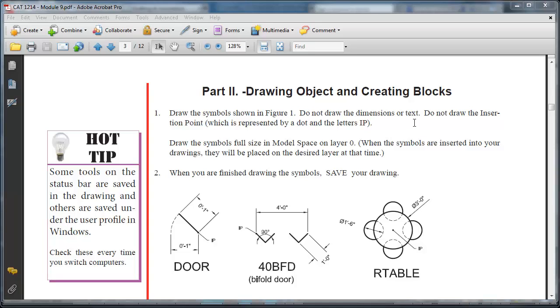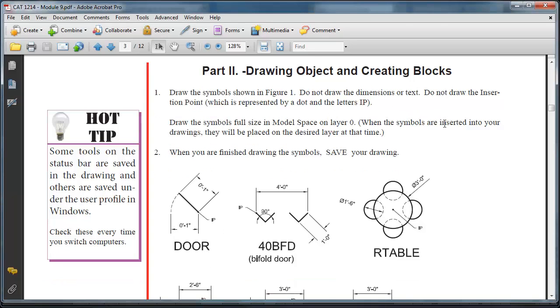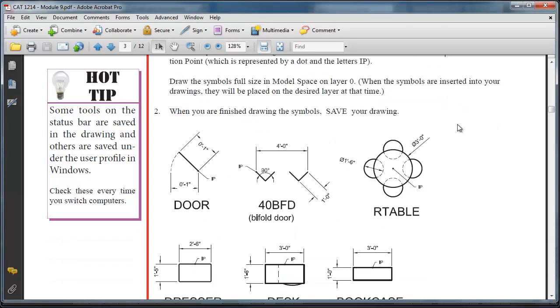In this lesson, we're going to look at how to create blocks for Module 9. On page 3 of your module handout, there's a listing of about 13 drawings that you have to create.